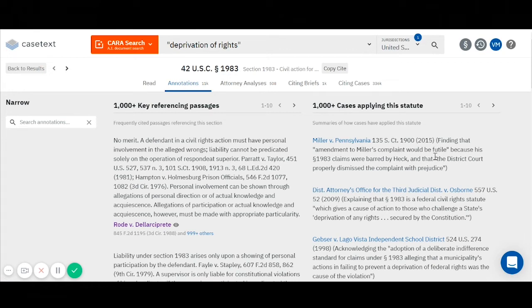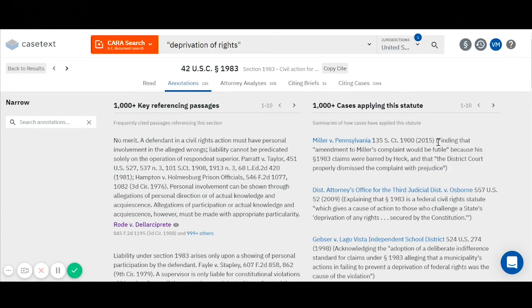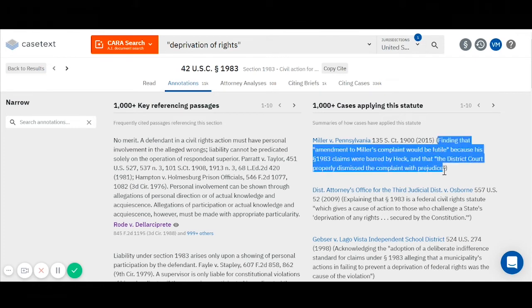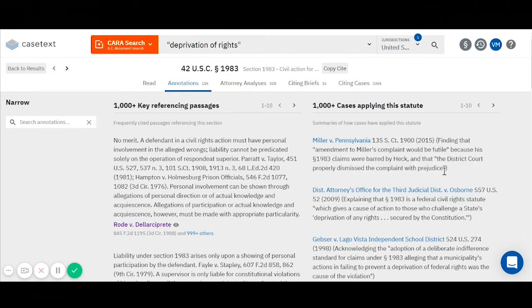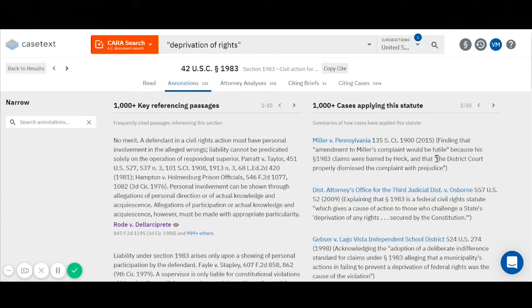Next to each case name in the right-hand column, you will see a parenthetical — a summary describing how the case has applied your statute. Where do these summaries come from? Not from CaseText. CaseText does not write any of this content. These words, including these summaries, are pulled from judicial opinions. We use the language of the courts to annotate statutes.